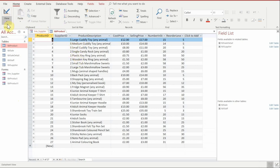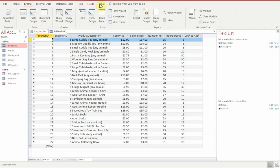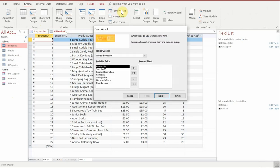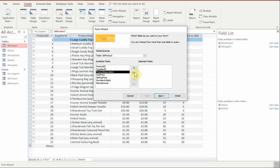So what we're going to do first of all is we're going to go to and click on create and then we're going to create a new form using the form wizard. So we're going to choose our products table and then in this instance all we're really interested in looking at is the product description,